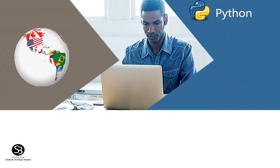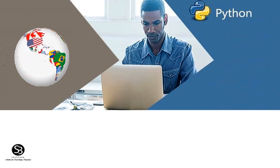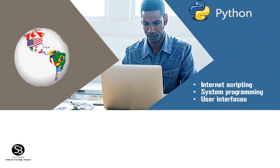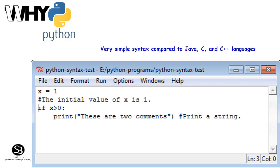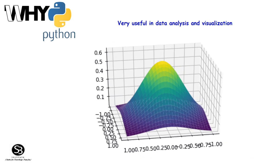Python is used in many areas such as Internet Scripting, System Programming, and User Interface. Python is very simple compared to Java and C++ languages. Python is used in machine learning, deep learning, and artificial intelligence fields. Python is very useful in data analysis and visualization.